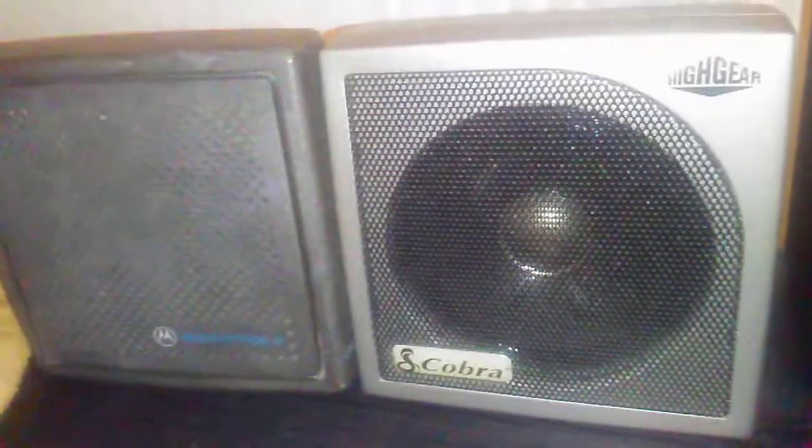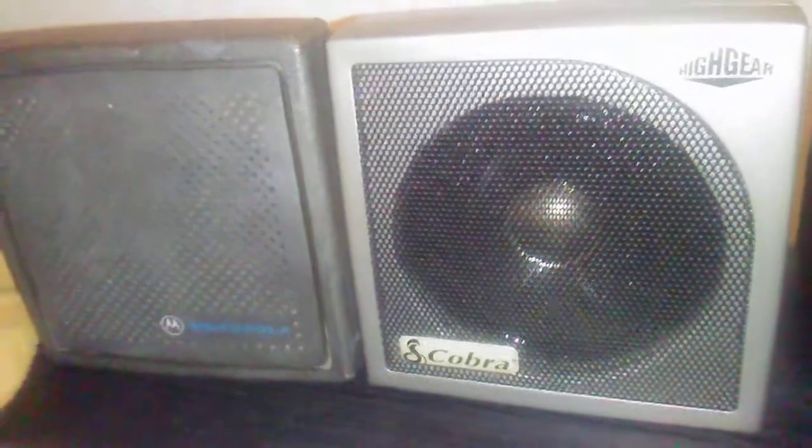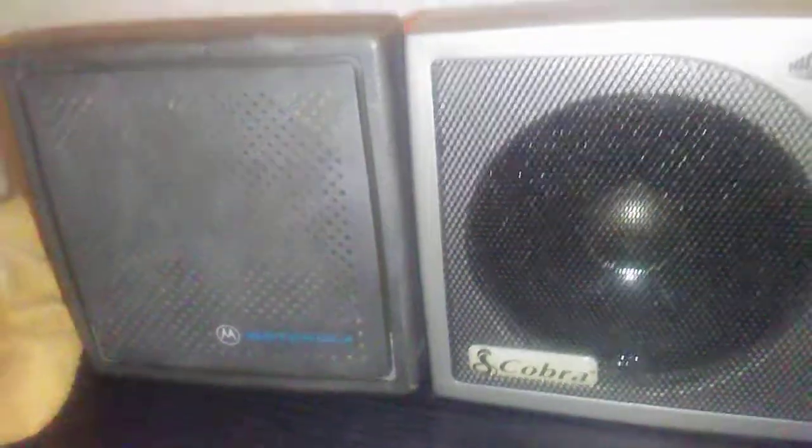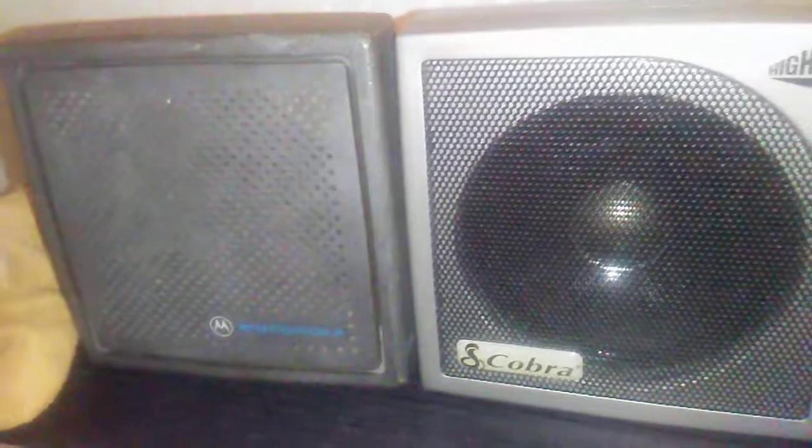It's not quite as bassy as the Cobra, but it's got more of a mid-range tone and it's very loud. I hooked it up to a 2 meter radio yesterday and it's almost too loud for that. It's a 4 ohm speaker, and the Yaesu I'm using uses 4 ohm.